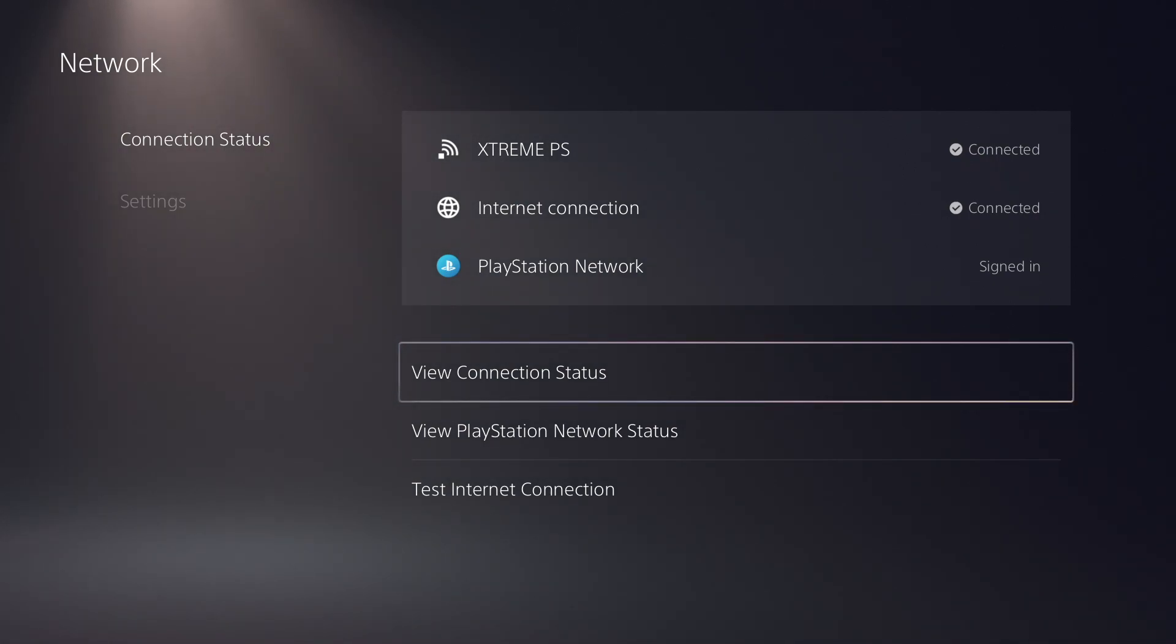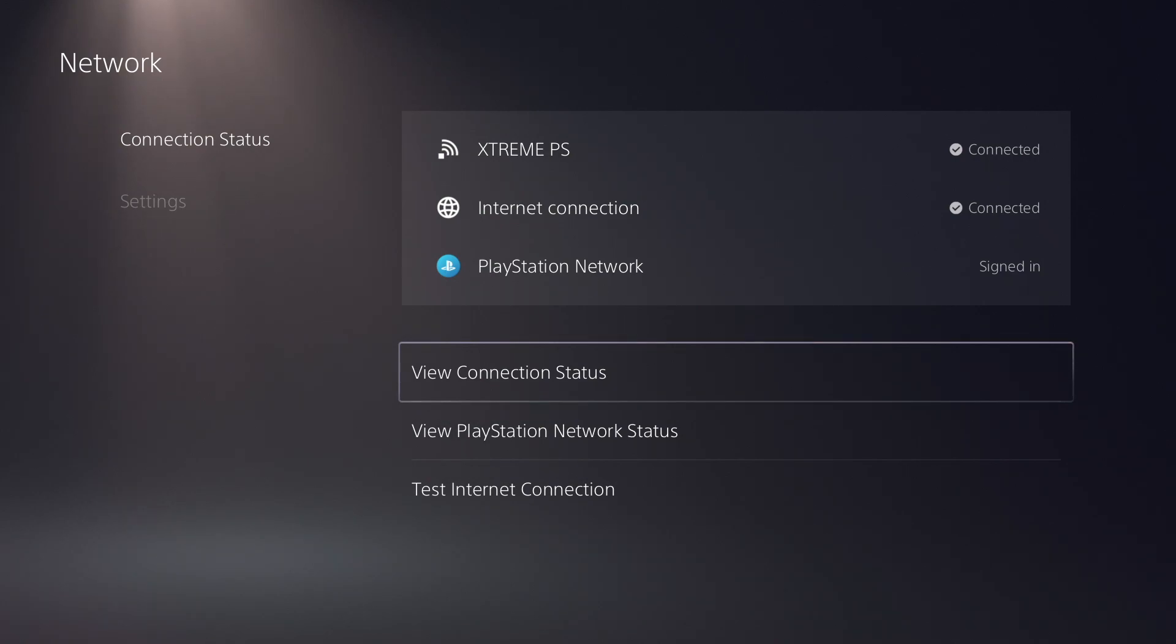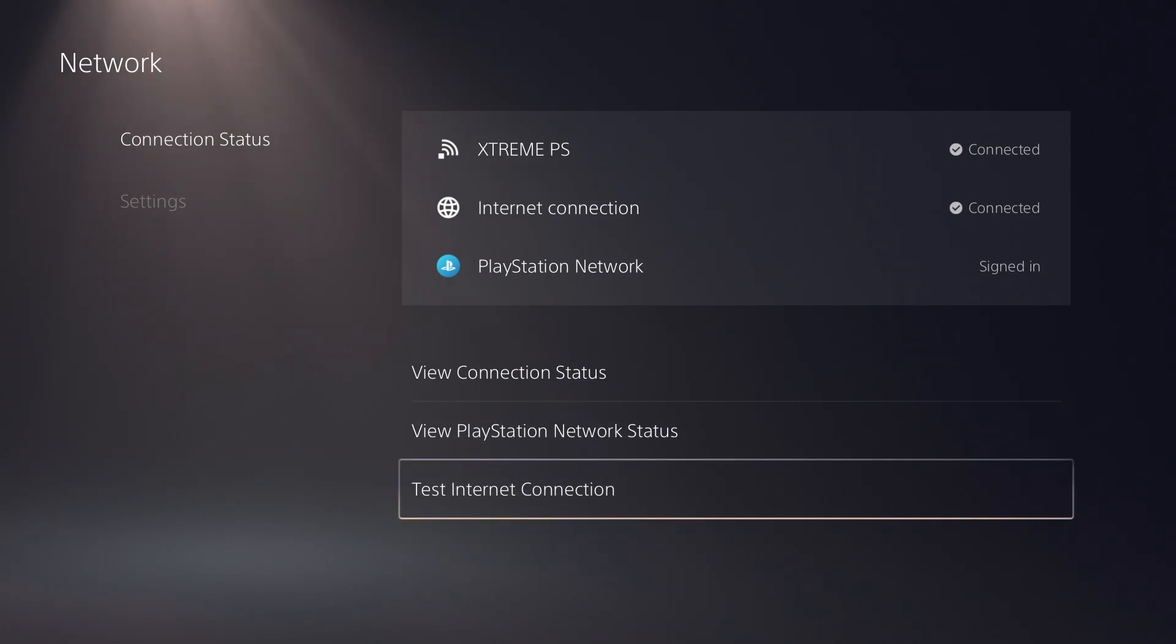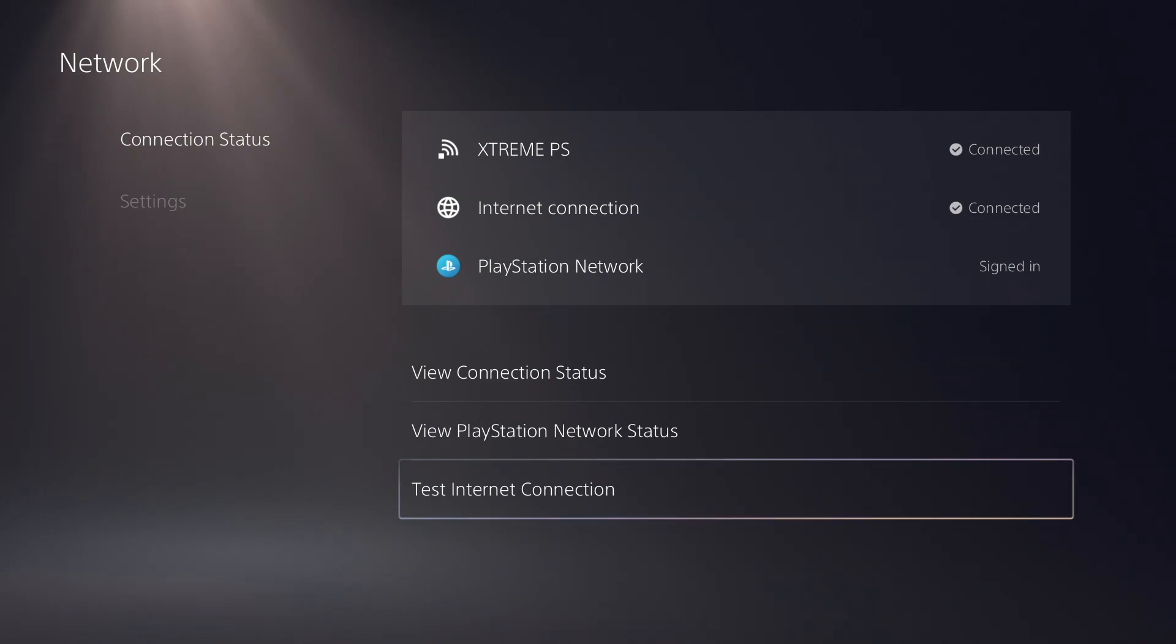Now let's go ahead and give the internet connection a test. Select test internet connection.